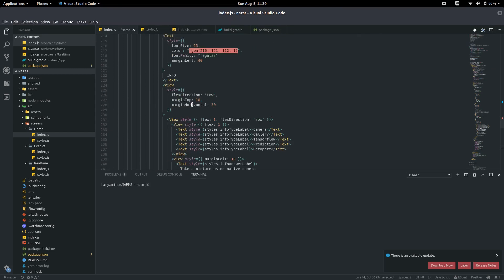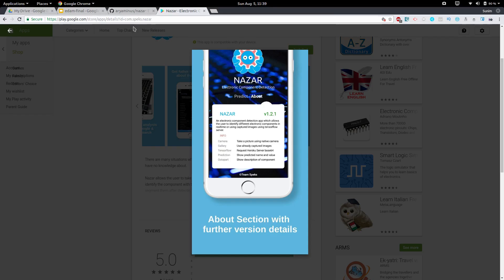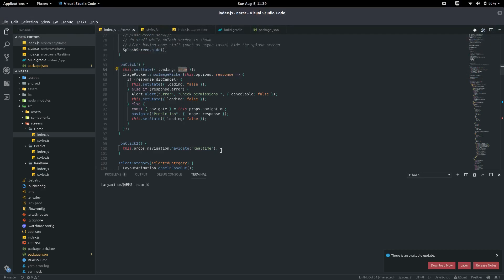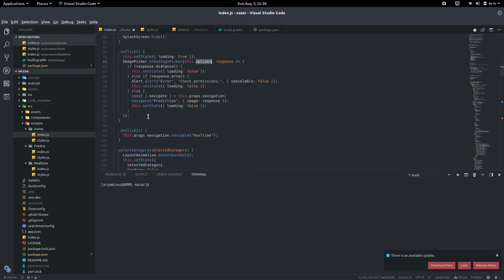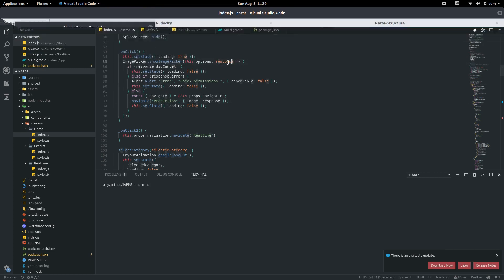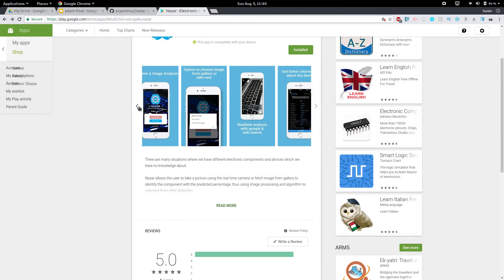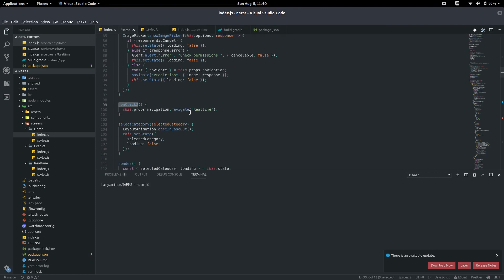So if you click onClick or onClick2, it will set the loading state to true — you can see a circular loading screen in the background — and it will choose an image from the defined options. If there is a response, it checks if it's a cancel or error, and if so sets the state to loading or cancelable. Otherwise it navigates to the Predict screen with the image response from the gallery or other options. onClick2 just navigates to real-time.